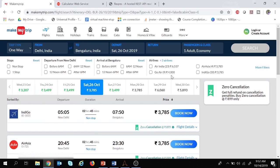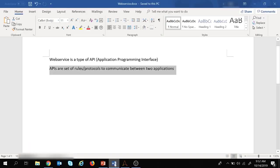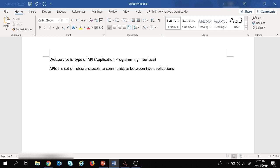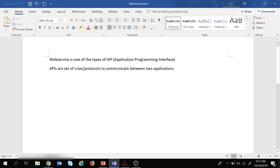This is one real-time example of an API. There are several types of APIs, and a web service is one of the types of API. Web service is one of the types of API which supports HTTP protocol.